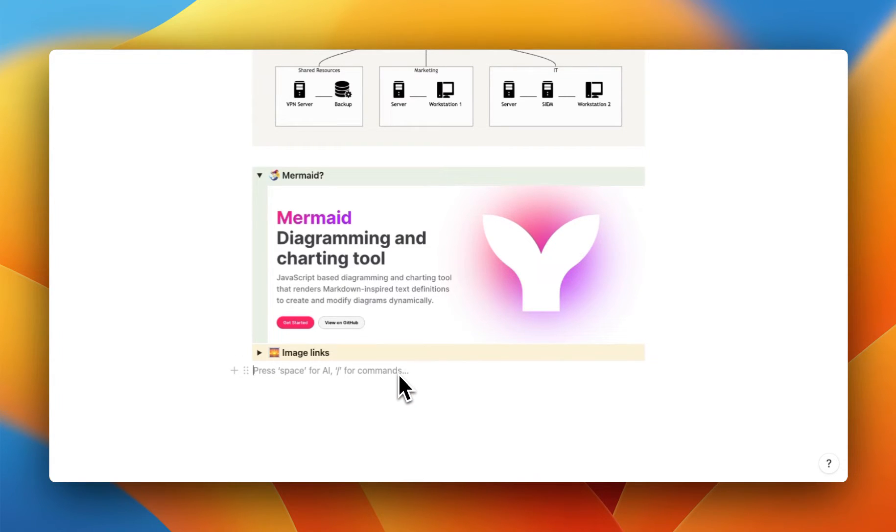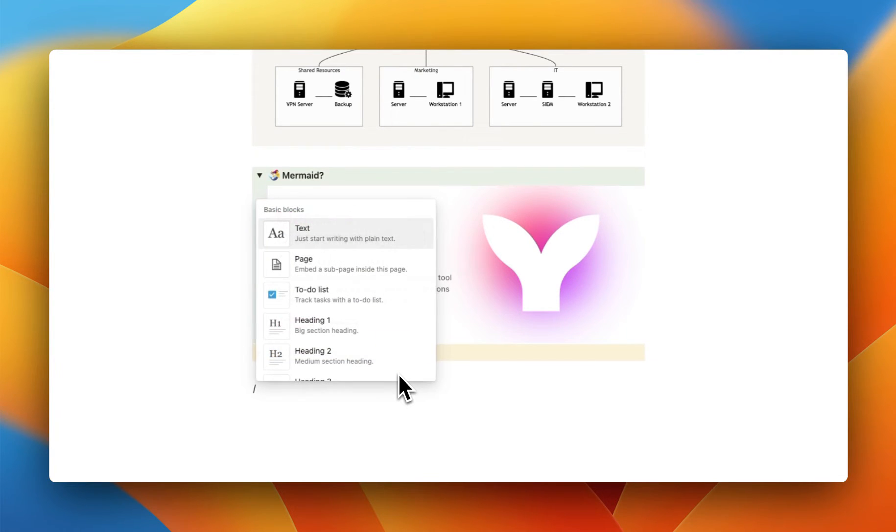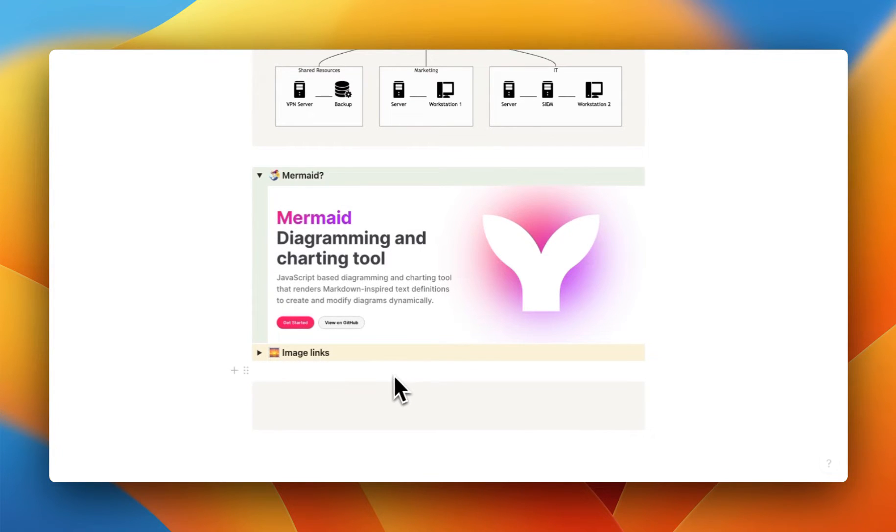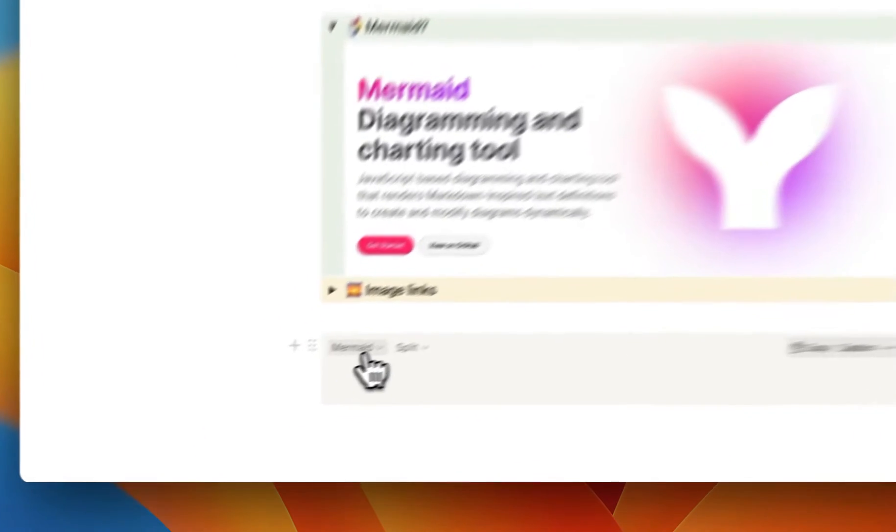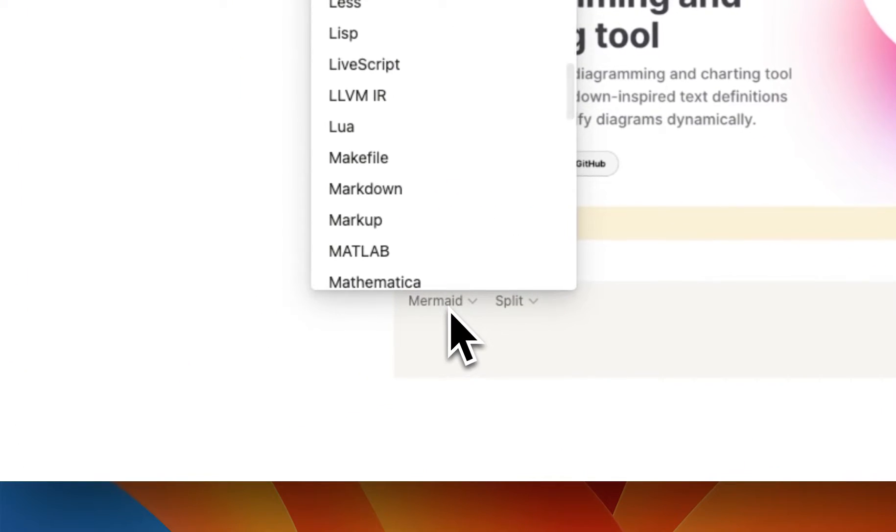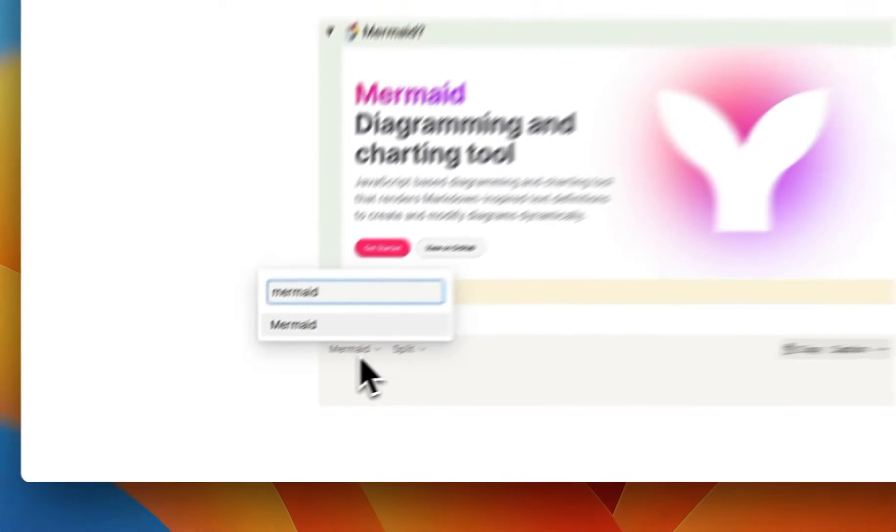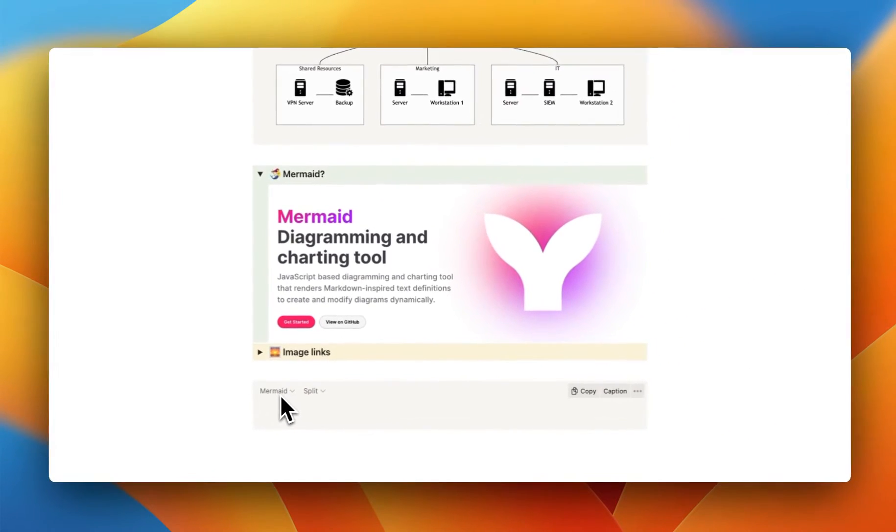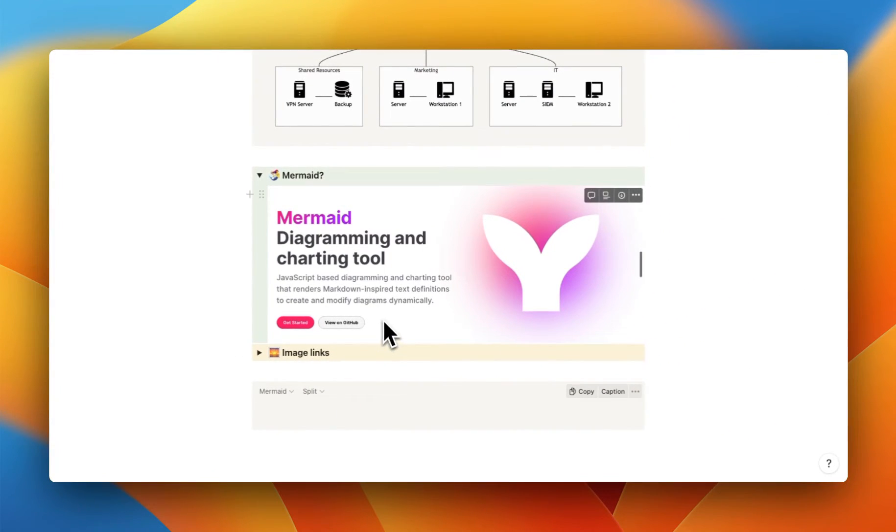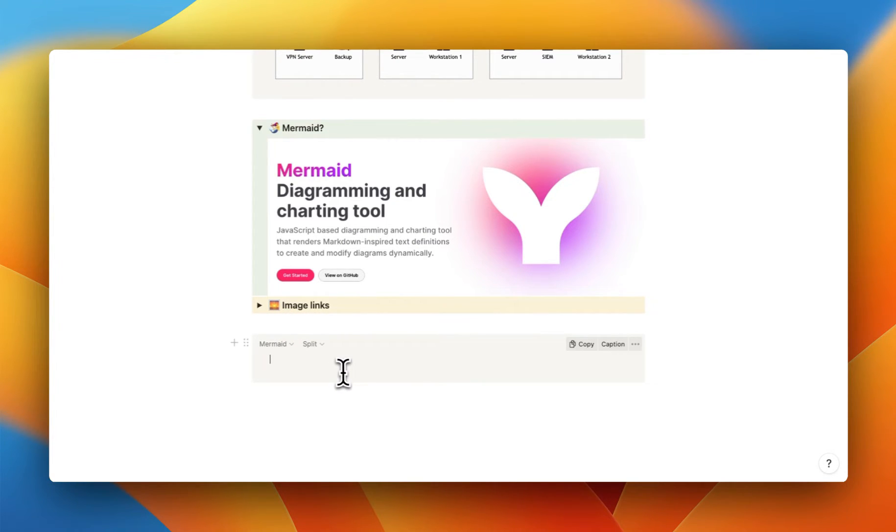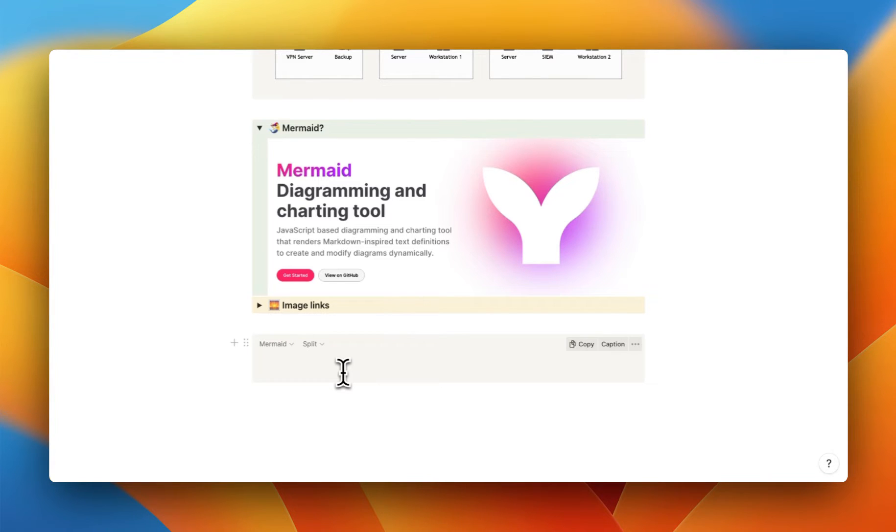So to get started, open up a page and you want to use the code block. So type for code, press enter and search right here for the language Mermaid. And this is to just notify Notion that we're using Mermaid and not any other language. Just as we tell Google Translate that we're using French right now and not Spanish or Mandarin. So that we tell it how it should interpret what we are writing.